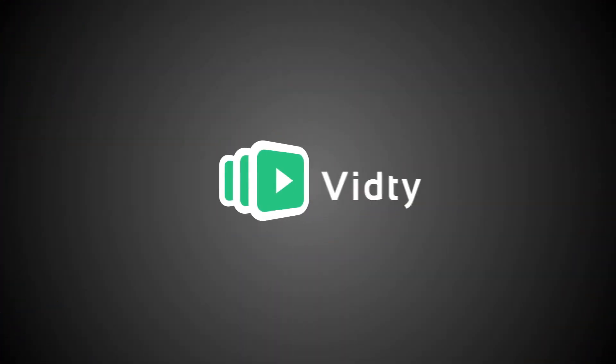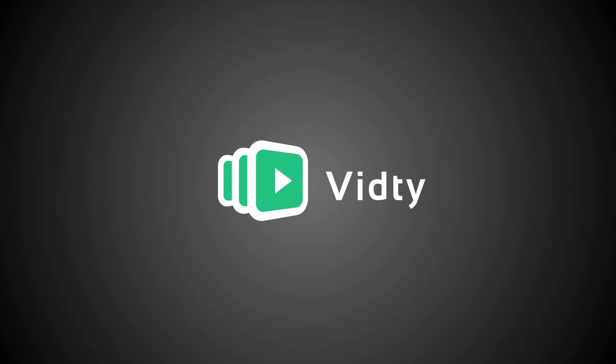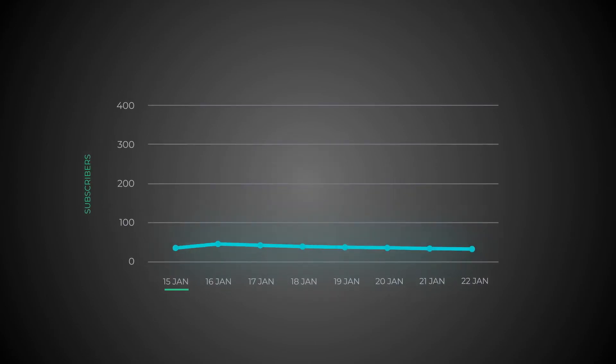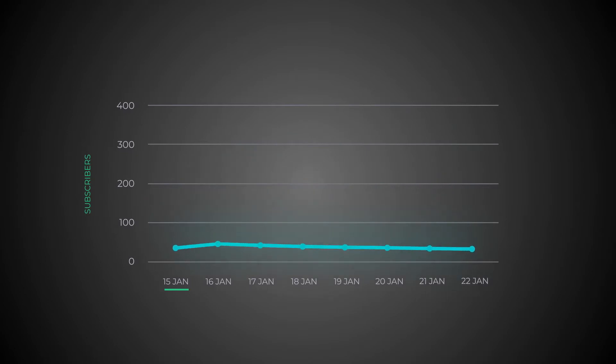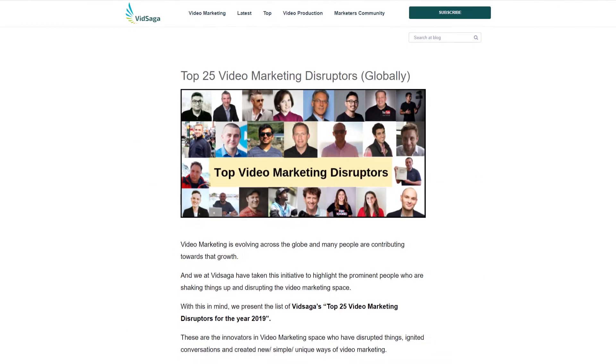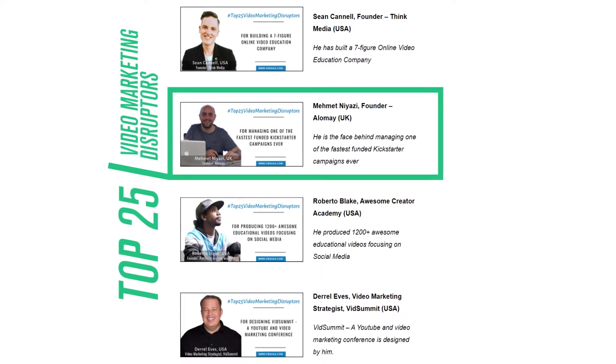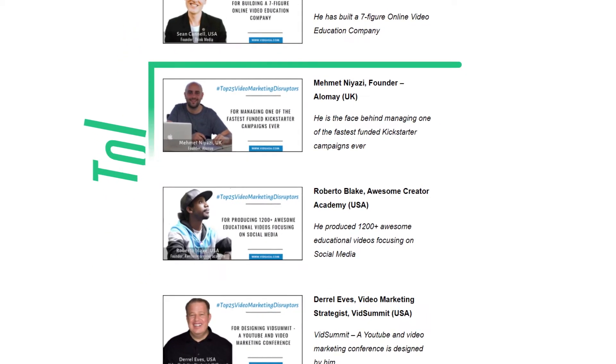And that's where VidT can help. As a YouTube agency, we've been helping our clients grow their channels for over five years. In fact, our founder Mehmet was recently voted one of the top 25 video marketing disruptors in the world.